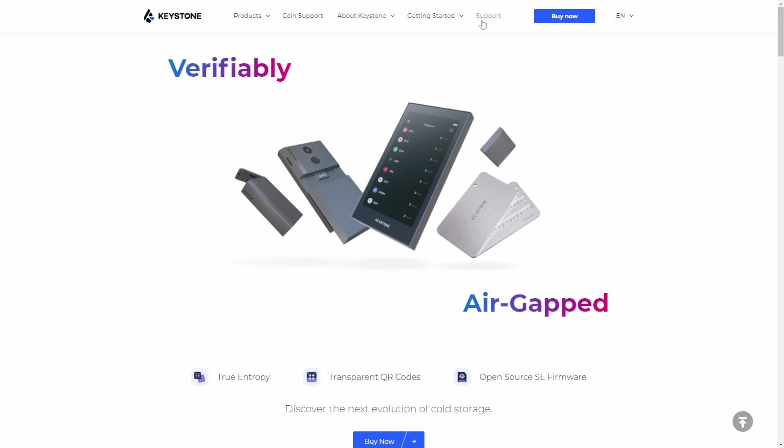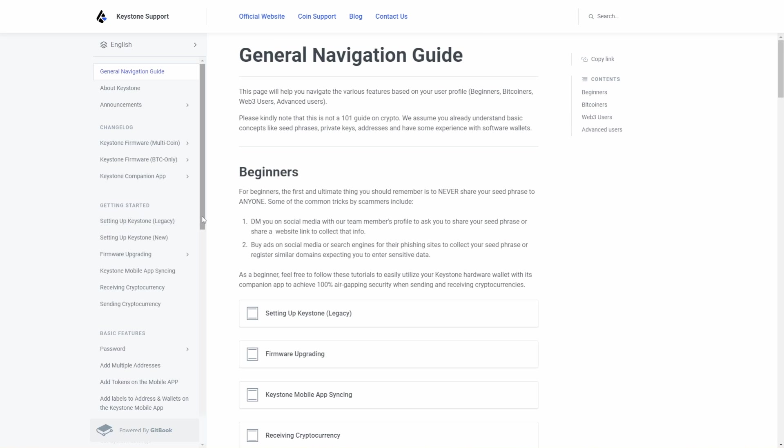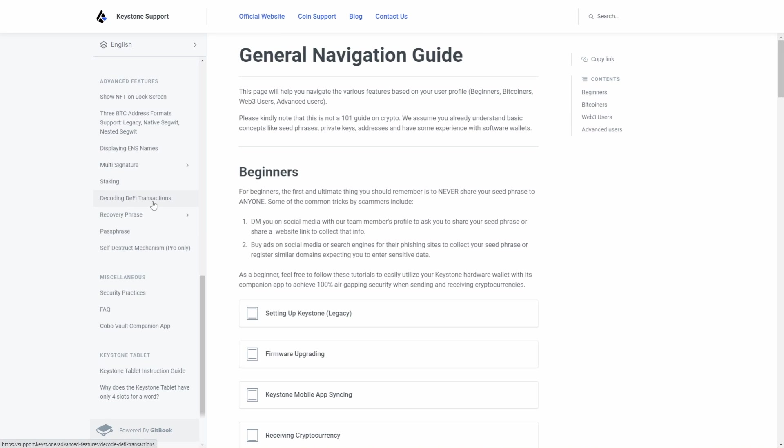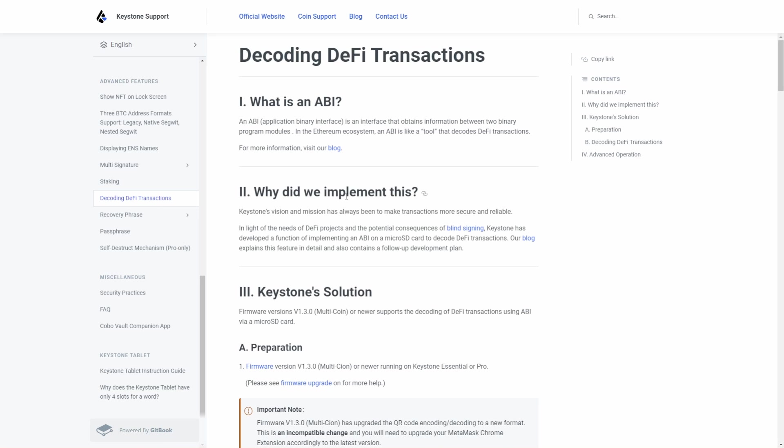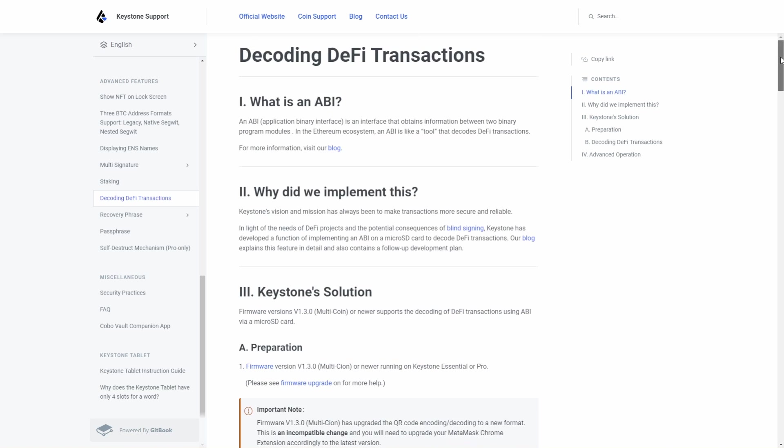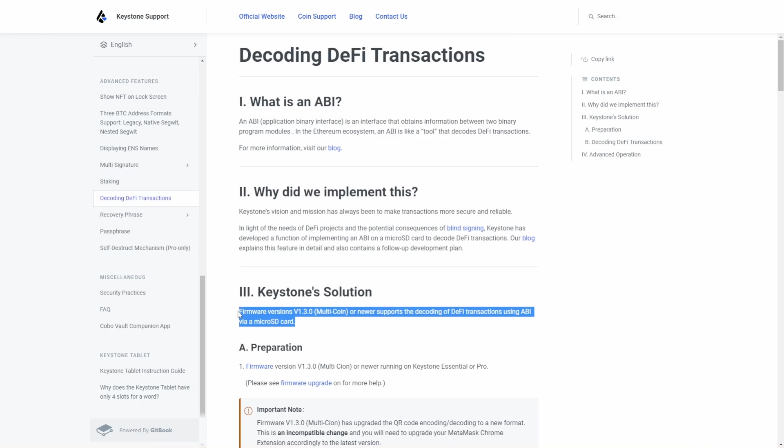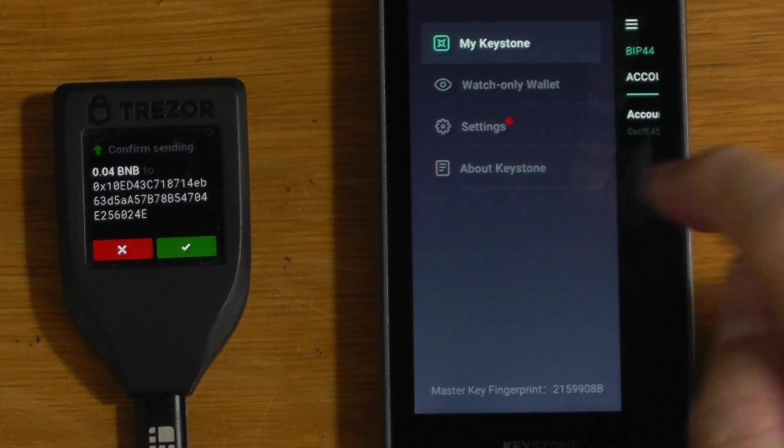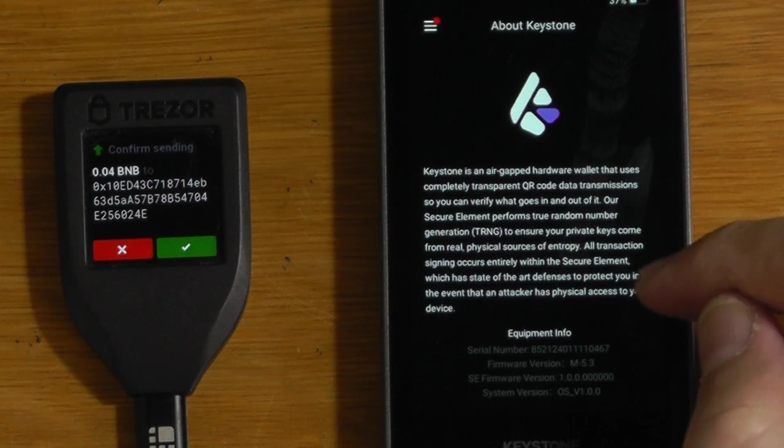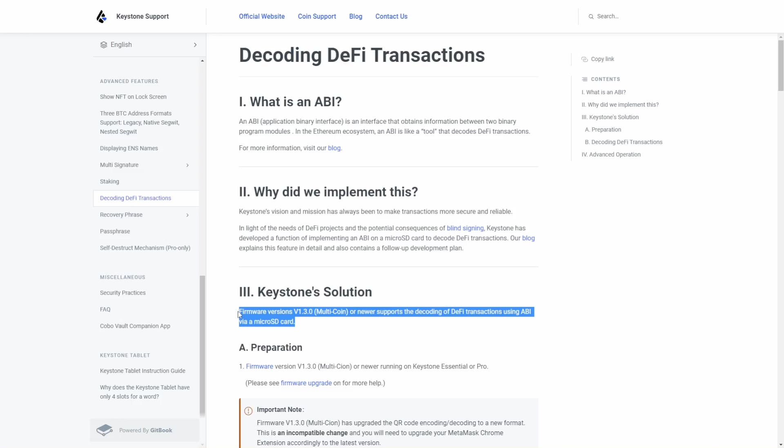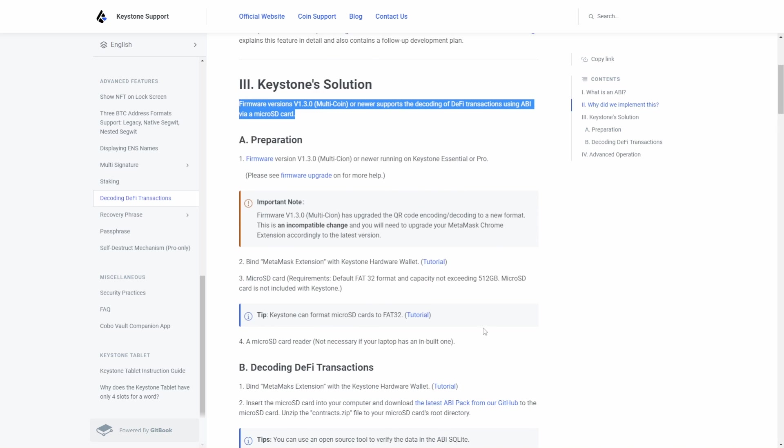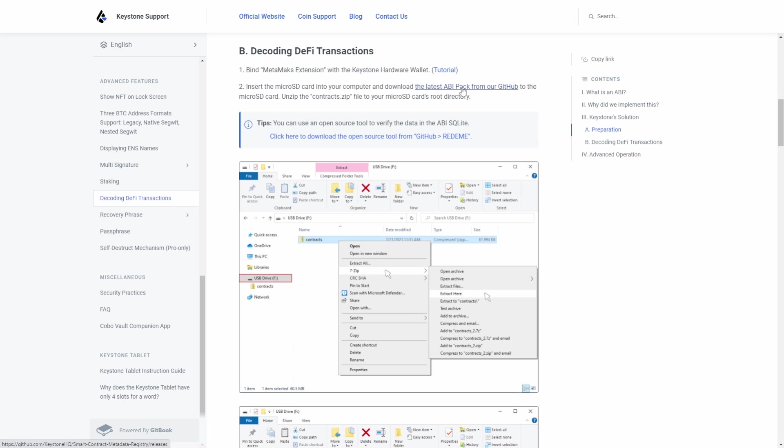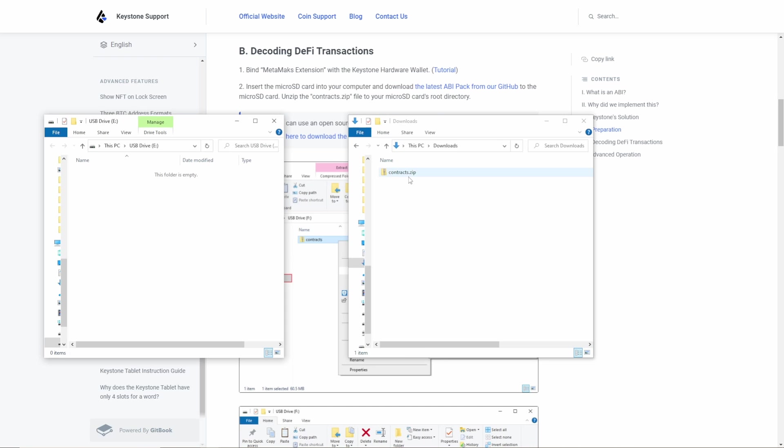We can head over to the Keystone website. If we click on support, go down to decoding DeFi transactions, we can actually follow the instructions here. And this actually explains a little bit about what this is. But basically, you'll just need to be running a firmware of at least 1.3. This Keystone I've got here is running firmware 5.3. That'll work just fine. And what we're going to do is we want to download the latest ABI pack from their GitHub. And we'll just download that.